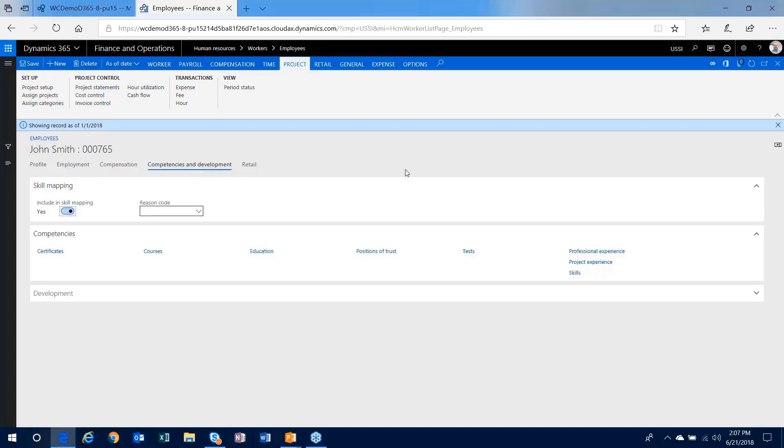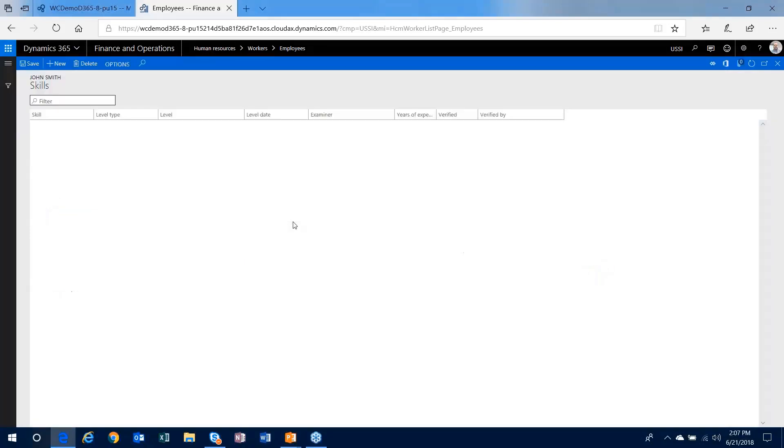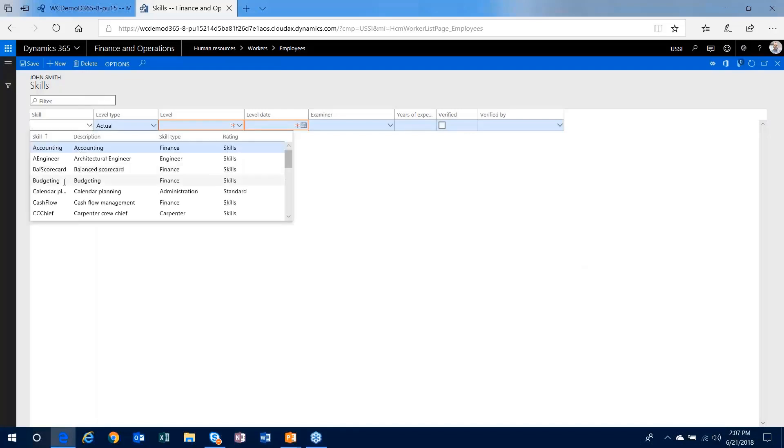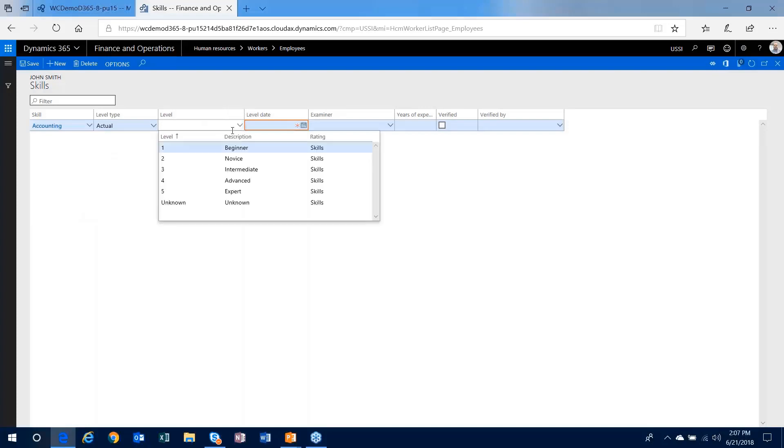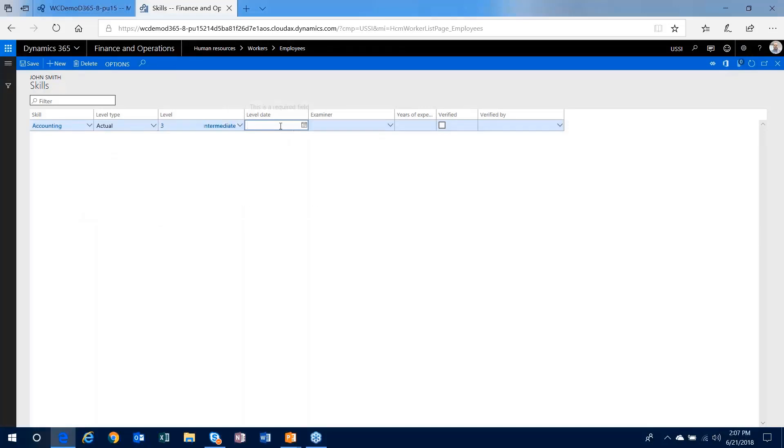So what I'm going to do here is give this employee a new skill. Let's just give it accounting. And we'll put a date in there as well.